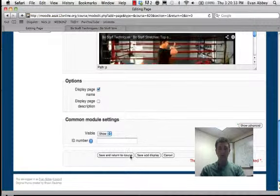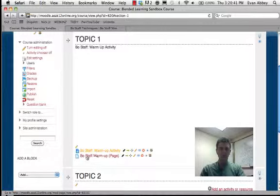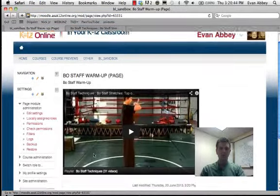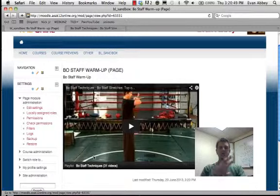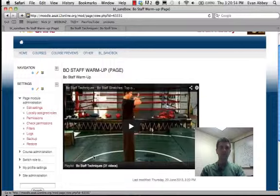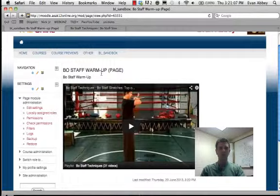I'm going to go down here and save and go back to the course. Now you see it's put in a link for it. I click on that link and I can bring up the page. This allows me to concentrate my video in one spot. So you could put — if you wanted a different lesson each day — instead of 'Bo Staff warm-up' as the title, you could put the date or something like 'Lesson One.' All of those things can be structured within your Moodle course.